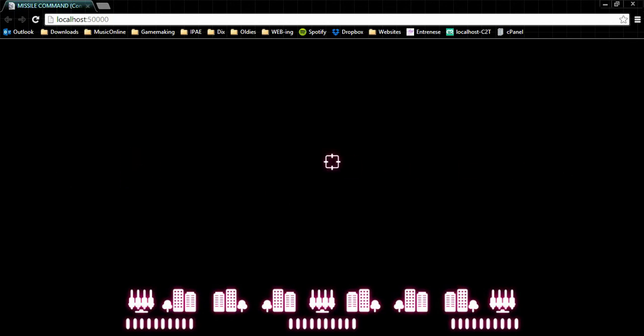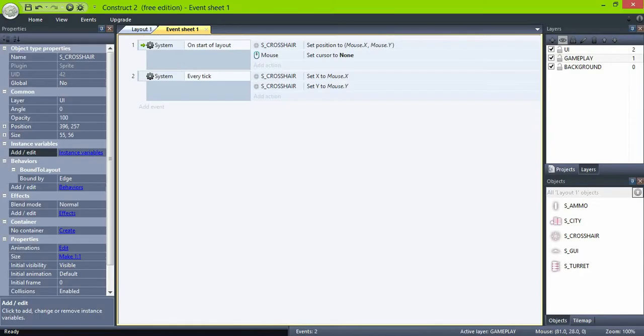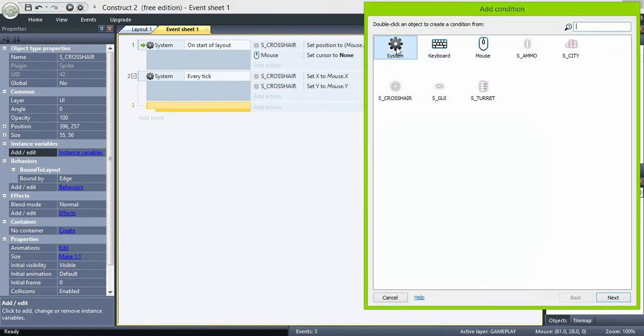And all is working, but we are not supposed to aim at our own cities, so let's fix that. Create a sub event and check for the mouse Y position.